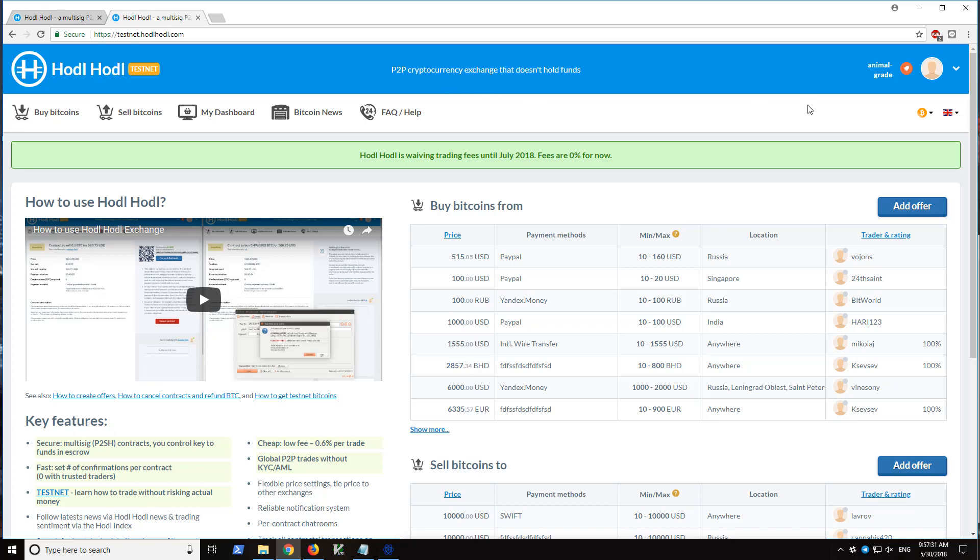Let's go ahead and begin. I'm already logged in here and if you have not already signed up for an account, we have a separate video on how to do so. The link is in the description below. Let's go ahead and find an offer.